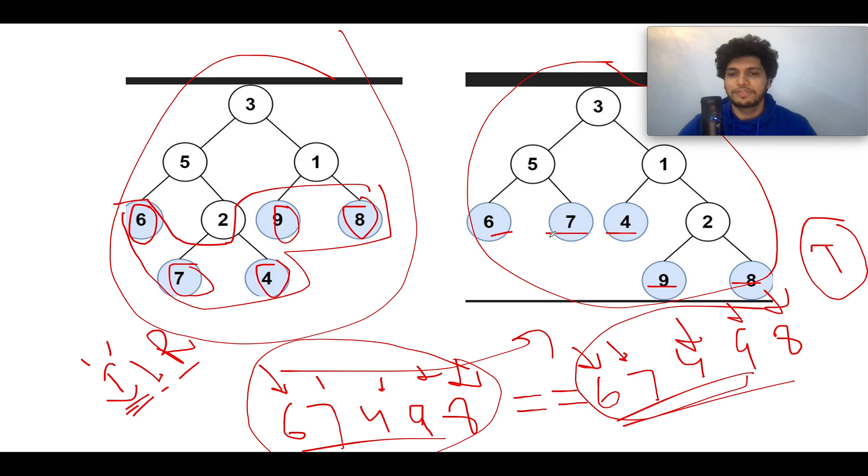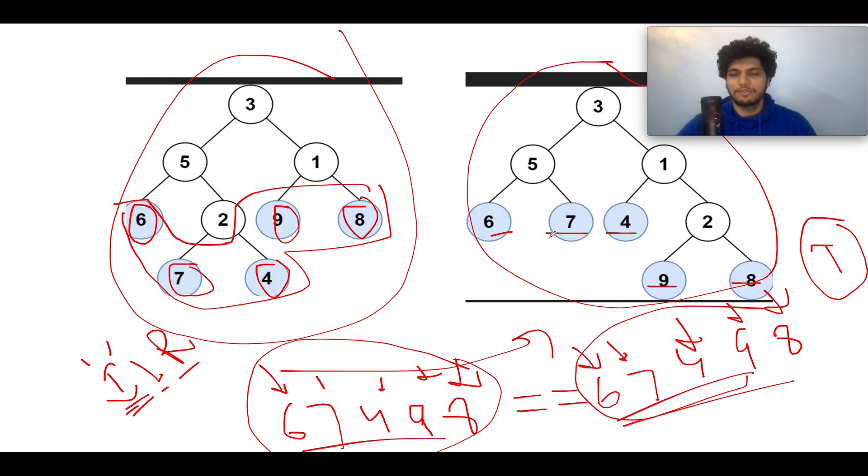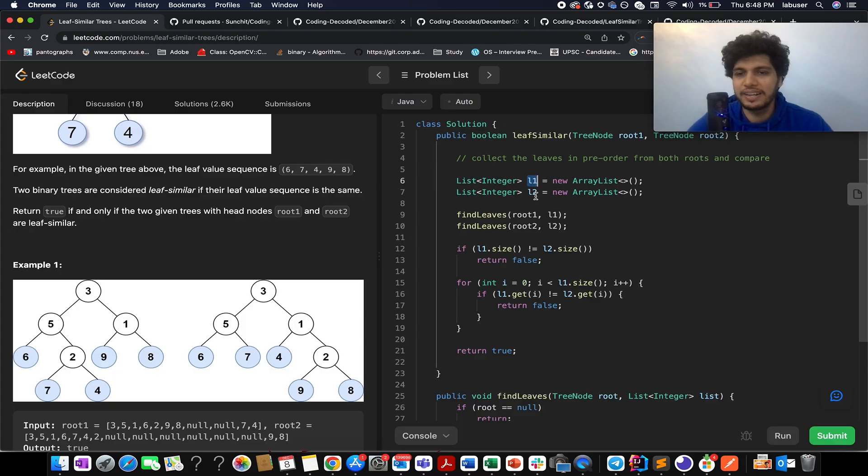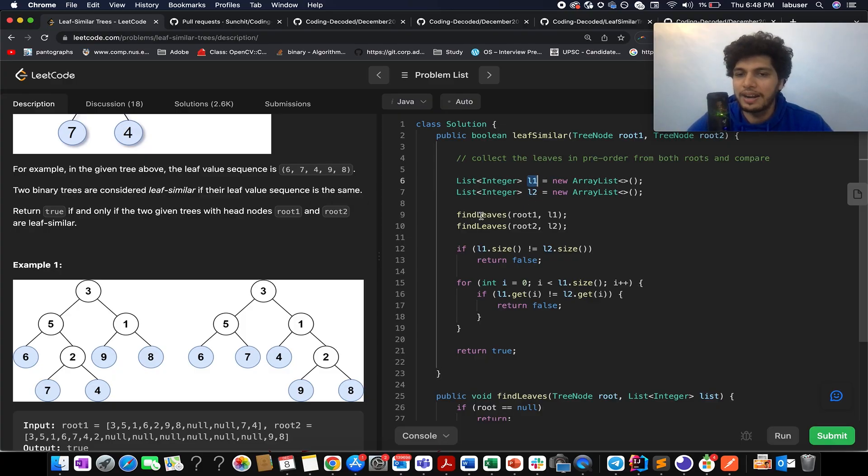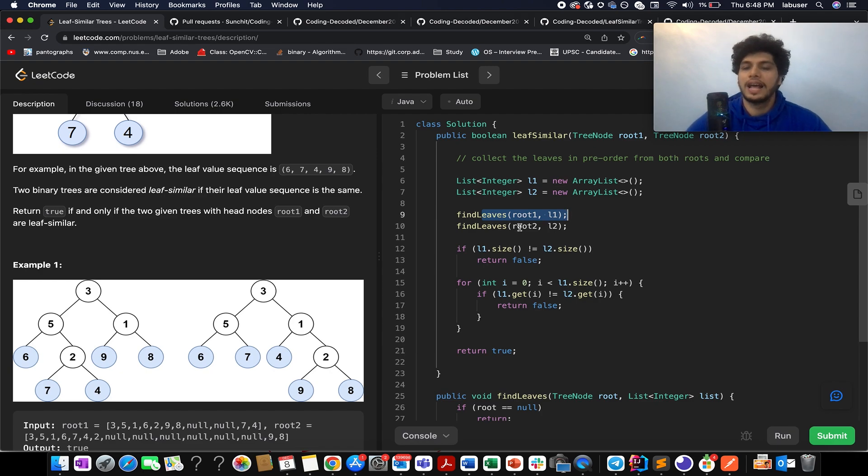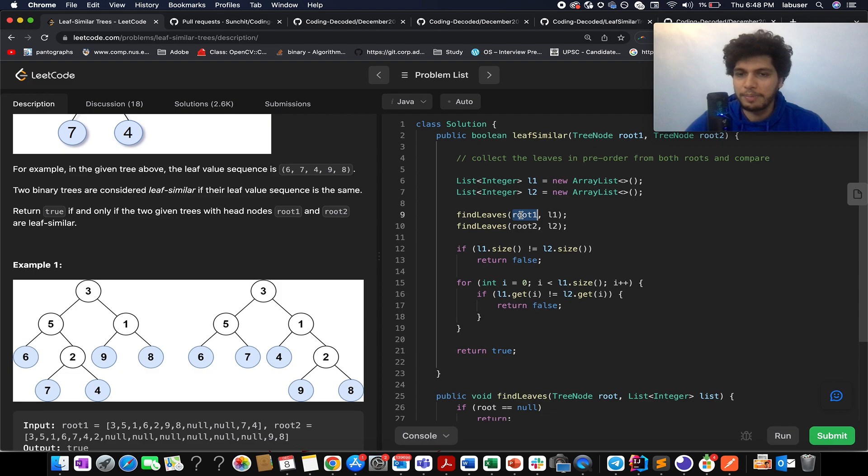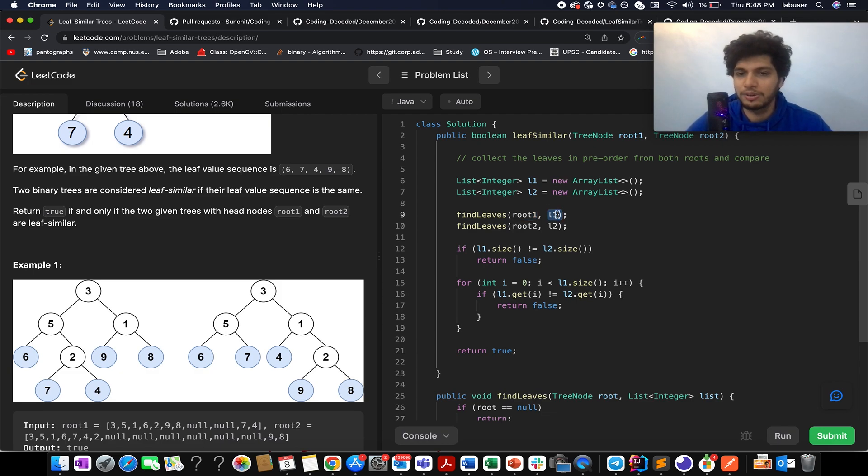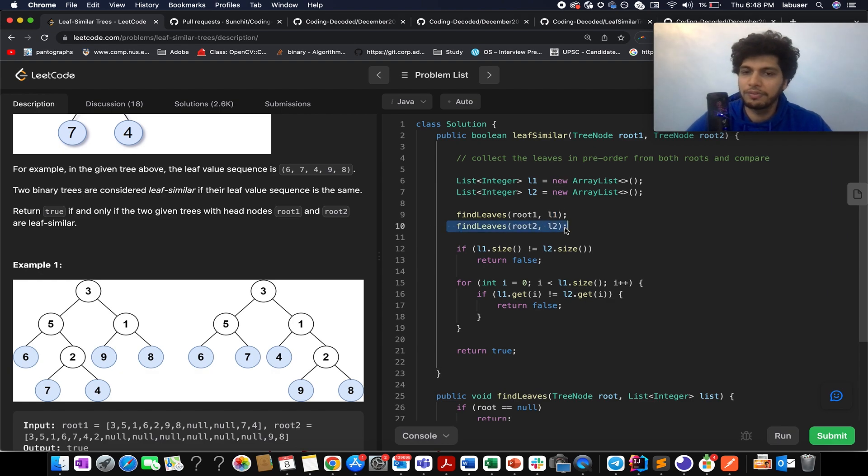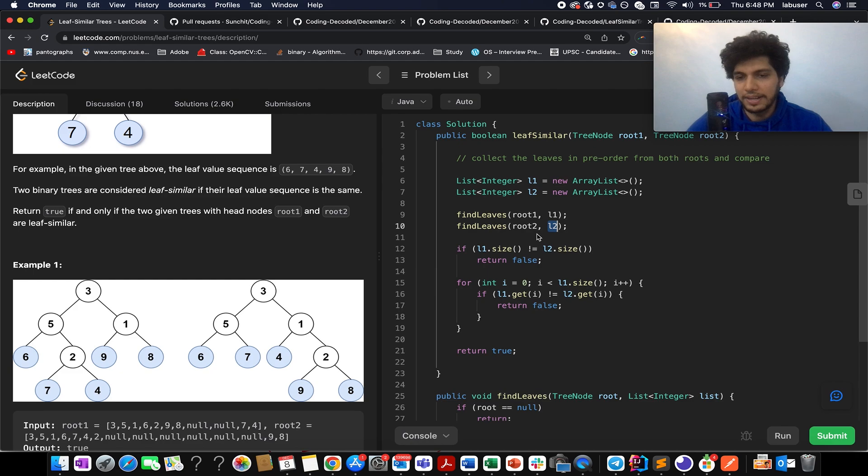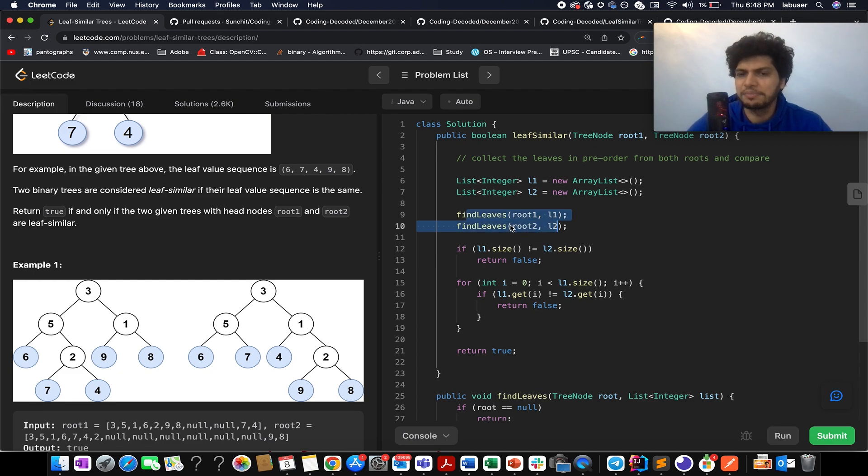To conclude the question further, let's quickly walk through the coding section and I'll exactly follow the same steps. List one and list two - I have passed this list one as part of invoking my helper method findLeaves. I pass in the root of the first binary tree and the second parameter is the list where I'm gonna store the leaf nodes. Similarly, I do a similar thing for the second tree with my second list.